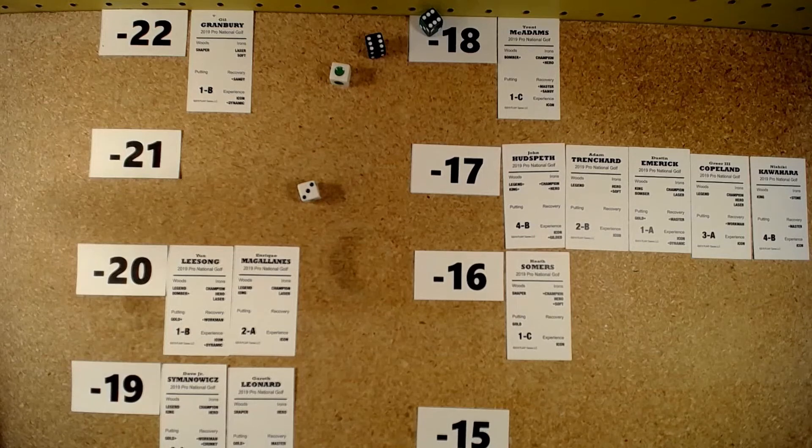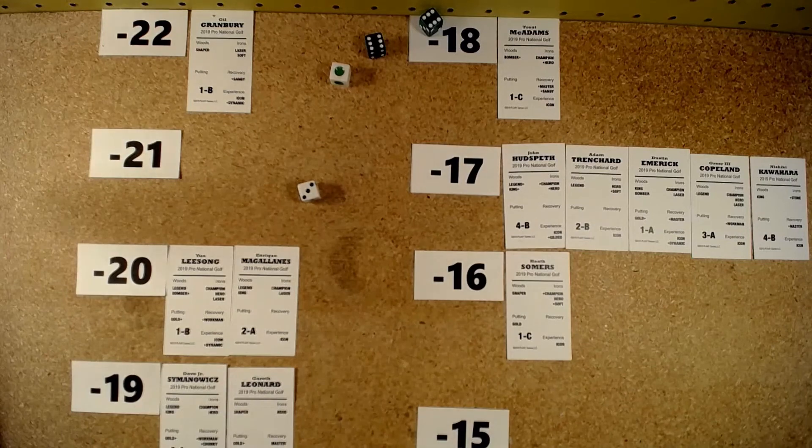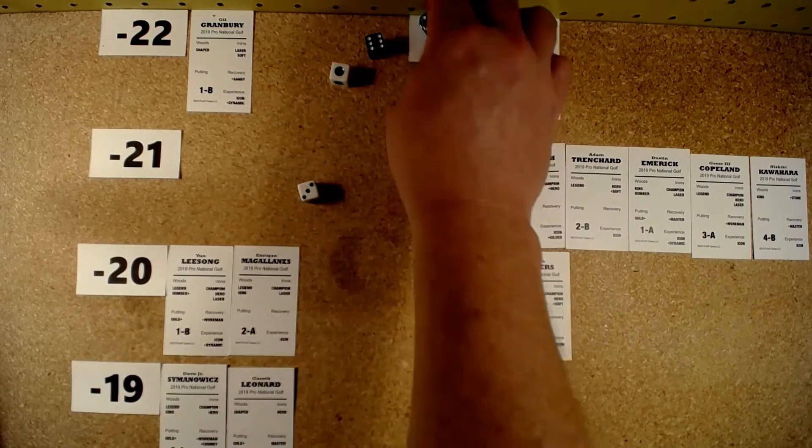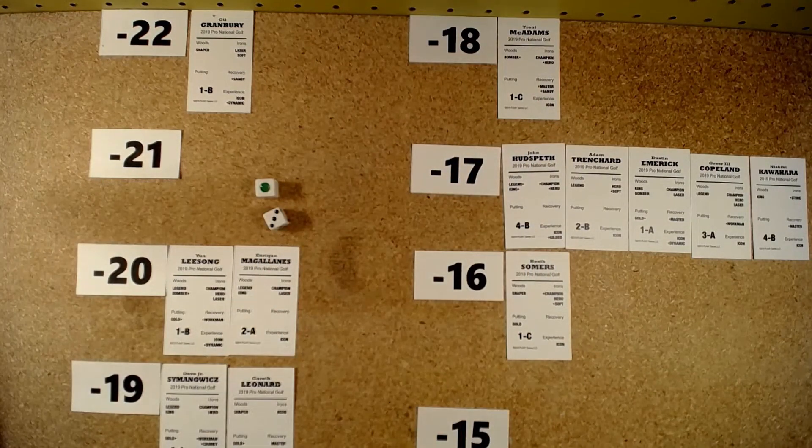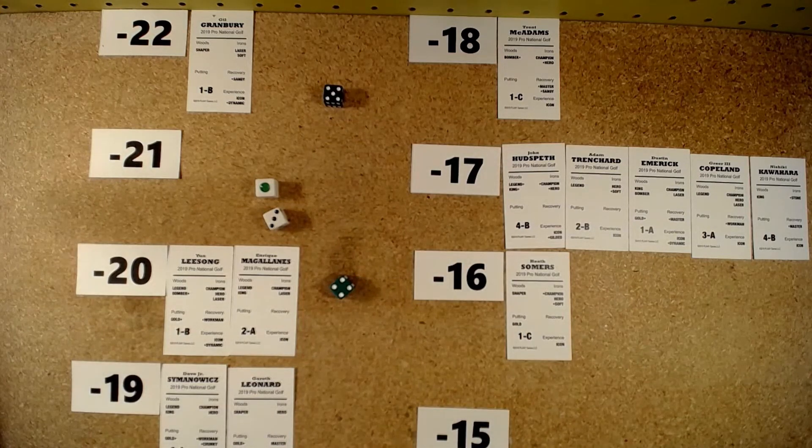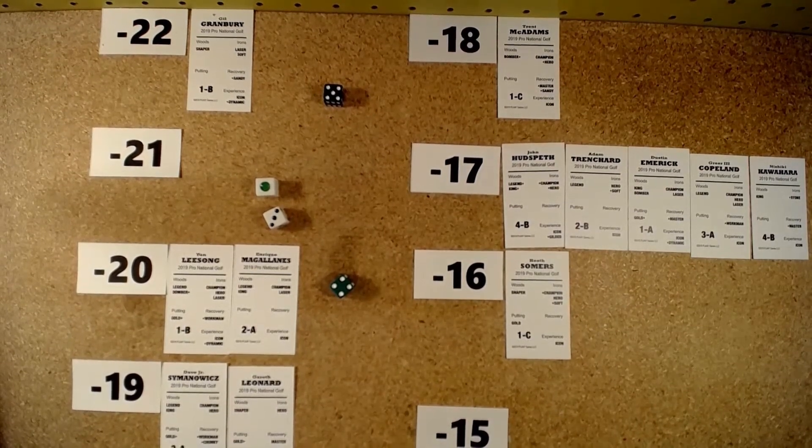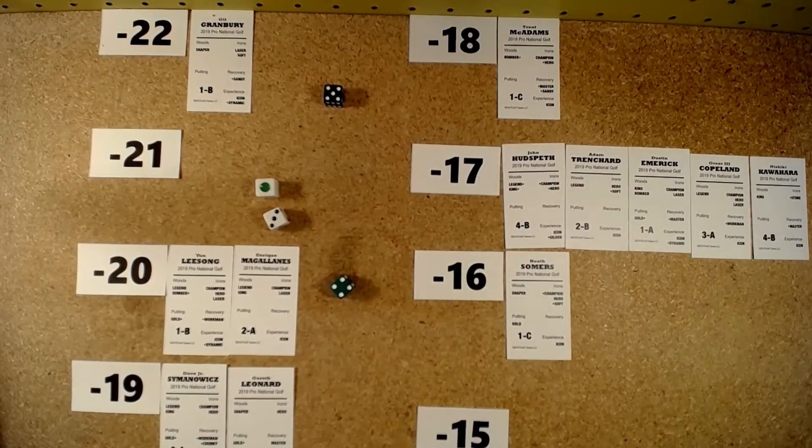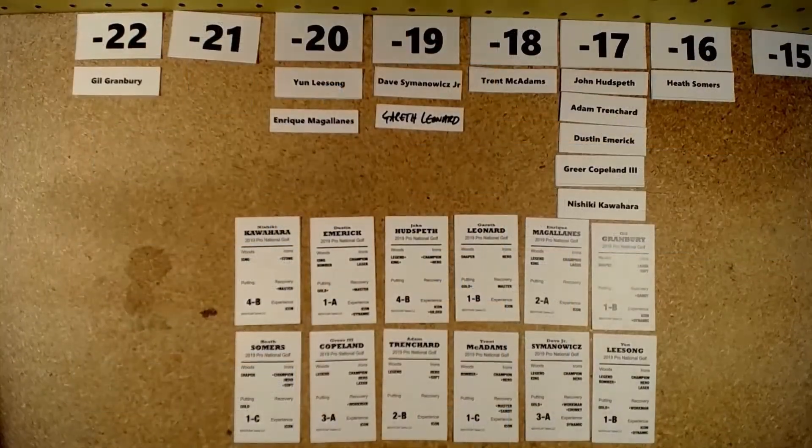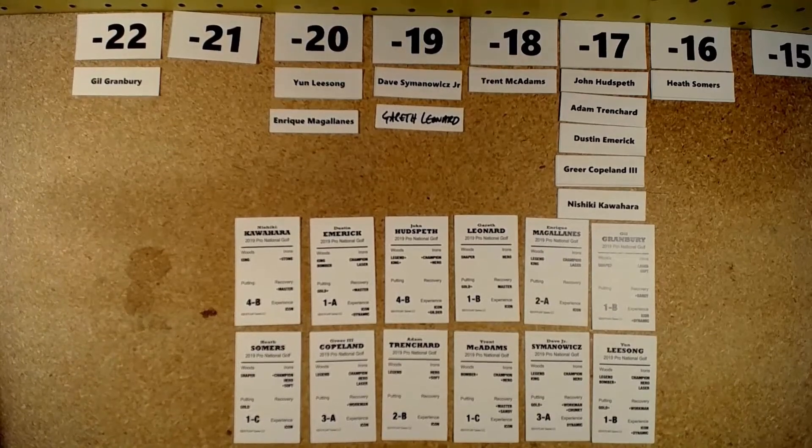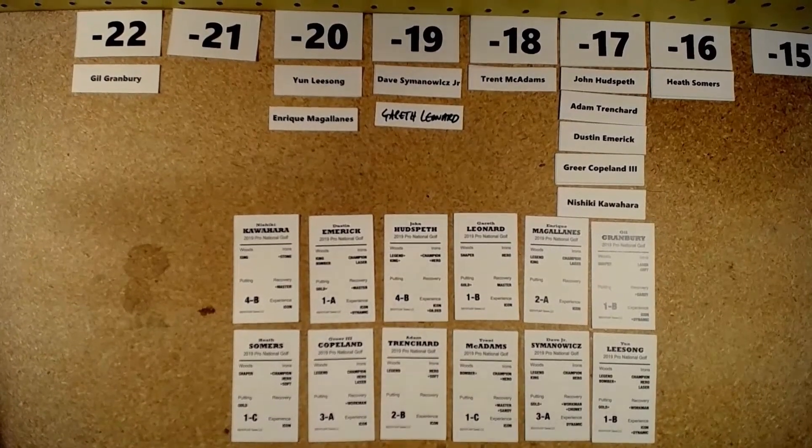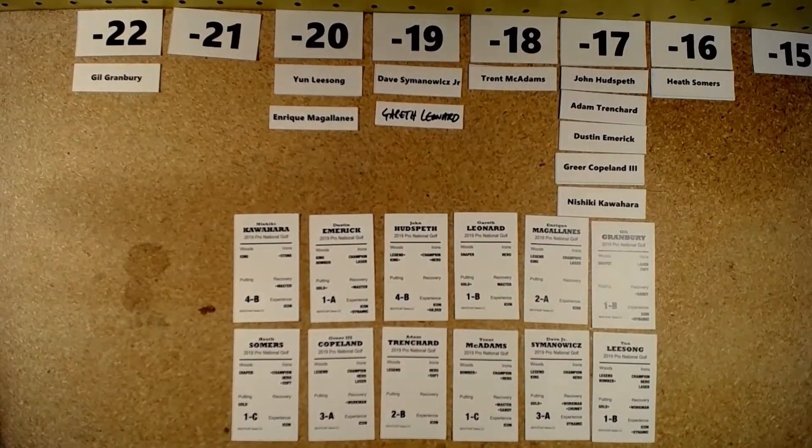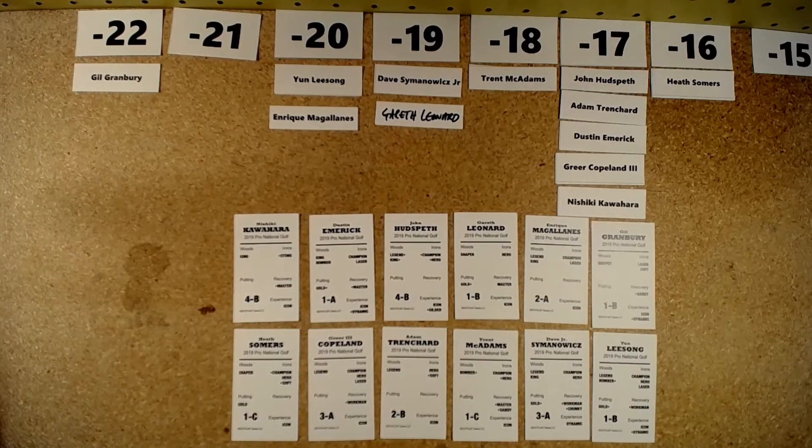And so, now we are in a tropical climate, Hawaii. And so, we will roll two d6s to see. This is January. So, let's see. 45 will be normal conditions. Okay. And so, this is how we will see things shaping up when we get started with the fourth and final round. Gil Granbury with a two-shot lead over Lee Song and Maga Ennis. And then Samanowicz Jr. and Gareth Leonard are three behind.